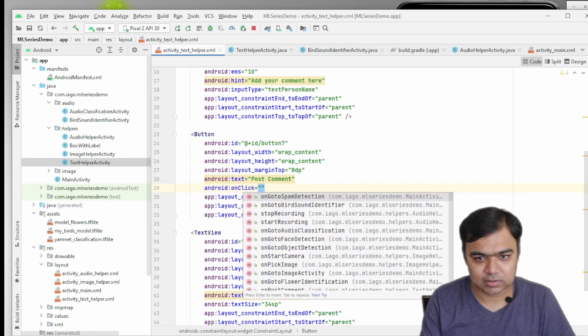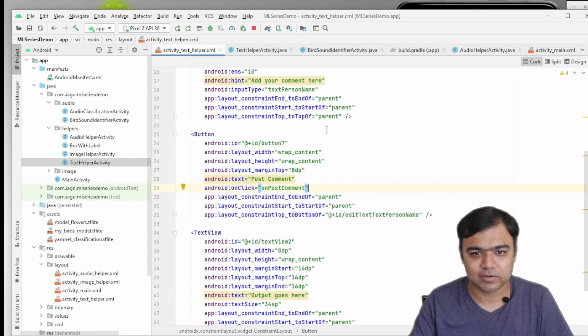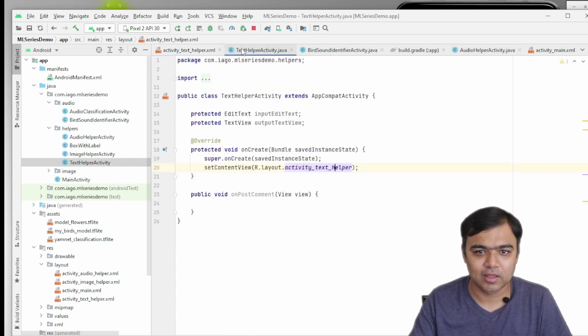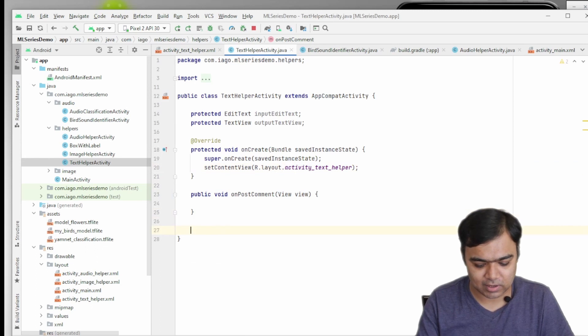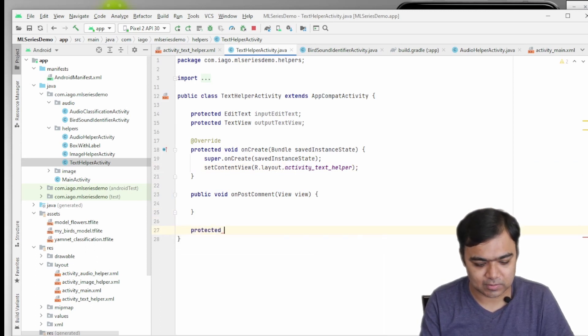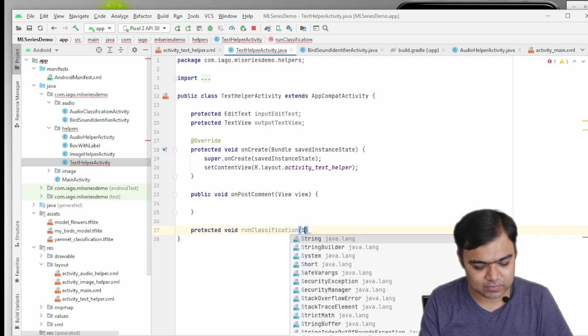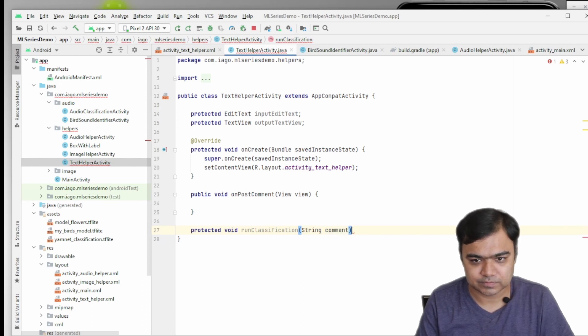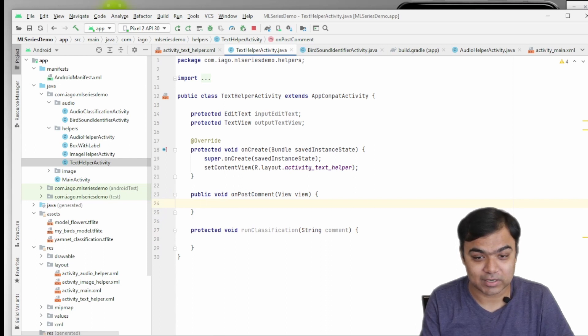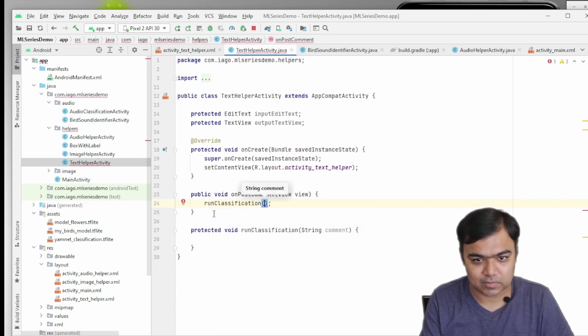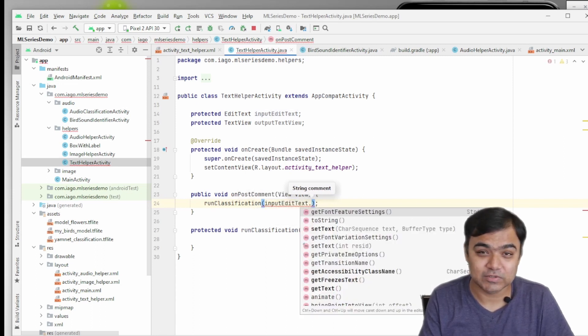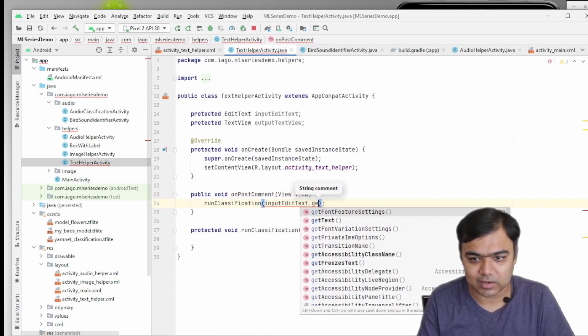Now if I go to activity text helper and I go to code for this button, I can just add it here. So whenever the user clicks the button, this method will get executed. Now we can write a protected method which we can call run classification, which will take a string as an input. So here, whenever post comment button is clicked, we will call this run classification method.